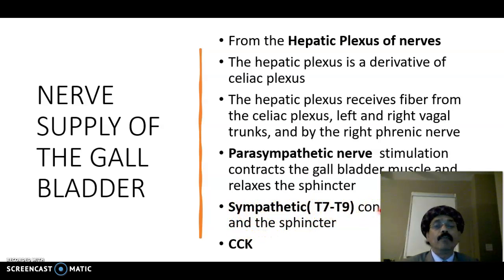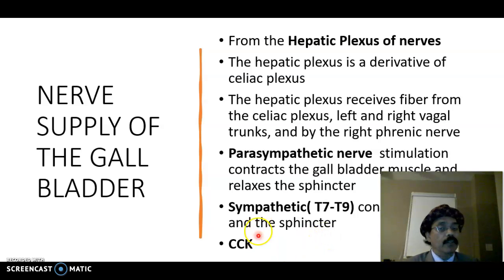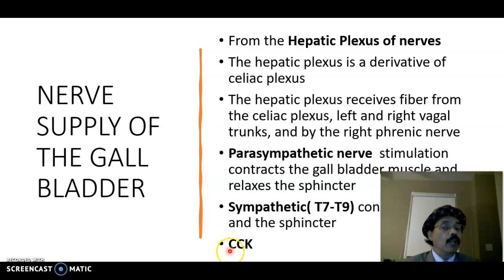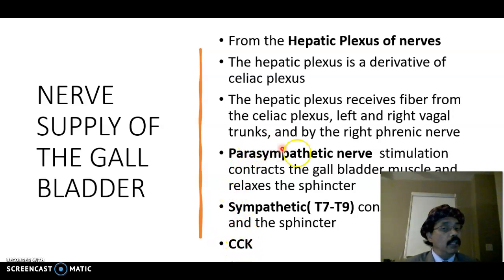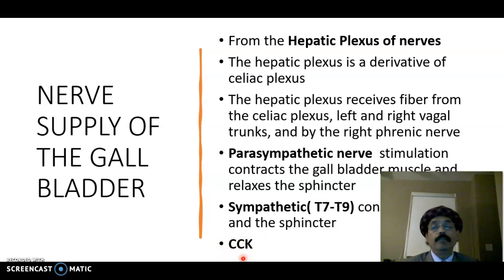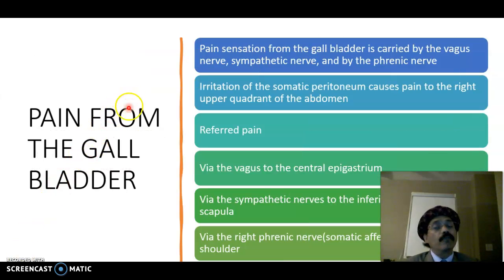The sympathetic nervous system causes vasoconstriction and closes the sphincter. Both sympathetic and parasympathetic function is regulated by the local hormone cholecystokinin (CCK), which is released from the duodenum and controls the autonomic innervation to the gallbladder.